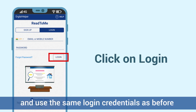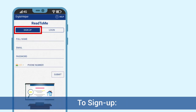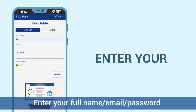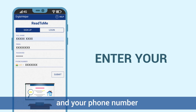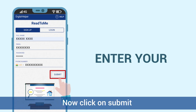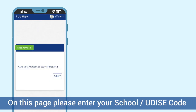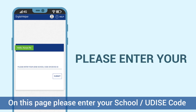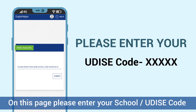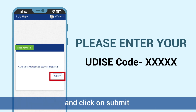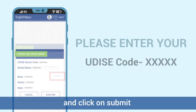Use the same login credentials as before. To sign up, enter your full name, email, password, and phone number, then click on Submit. On the next page, please enter your school UDISE code and click on Submit.